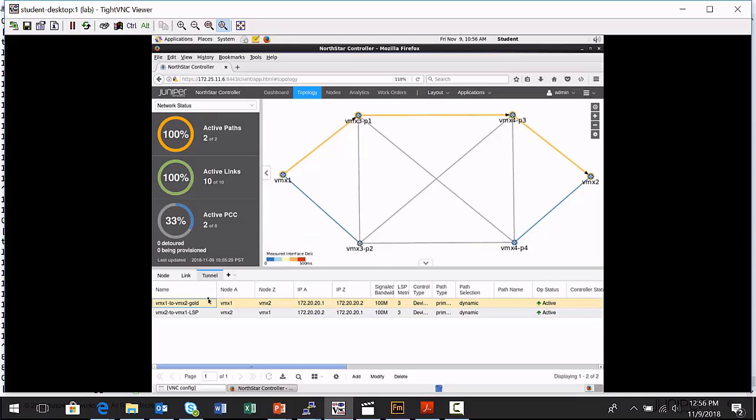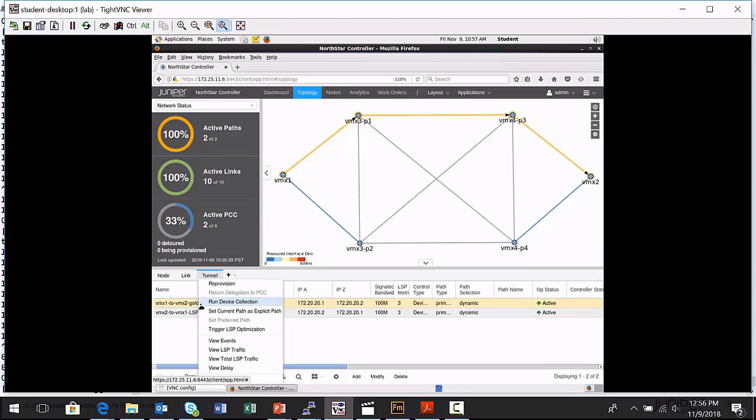And remember, I generated some ping traffic in each direction. And so traffic's flowing across these tunnels. You saw that the Northstar controller seems to be receiving some type of telemetry data about that. So how do I view this? Well, a couple of different ways. I can select a particular tunnel. I can right click on it and I can say view LSP traffic.